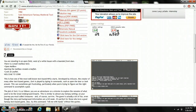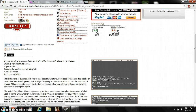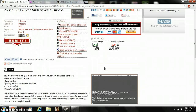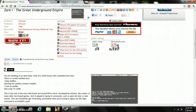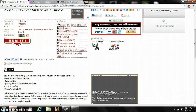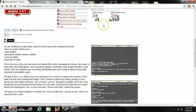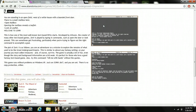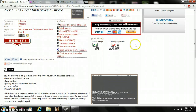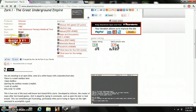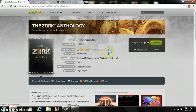Hello everyone, the Mr. Miner here with a tutorial on how to get Zork, which is a very old and famous text adventure game — probably the most well-known text adventure game I can think of. I'm going to show you how to get it for free, because I went on Abandonia and was surprised to see that you actually have to buy this game for $6.